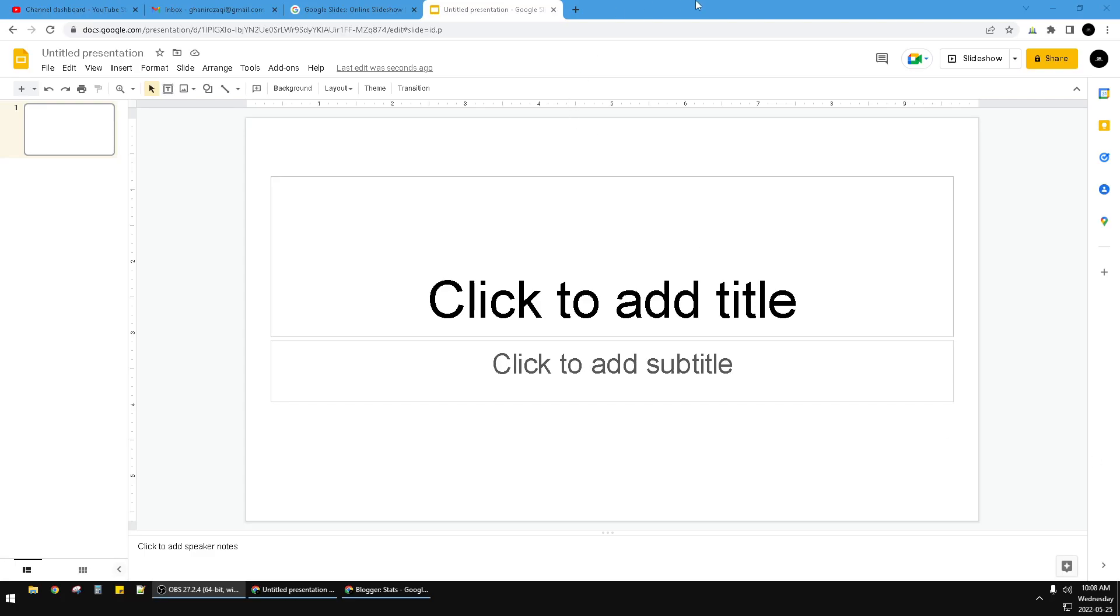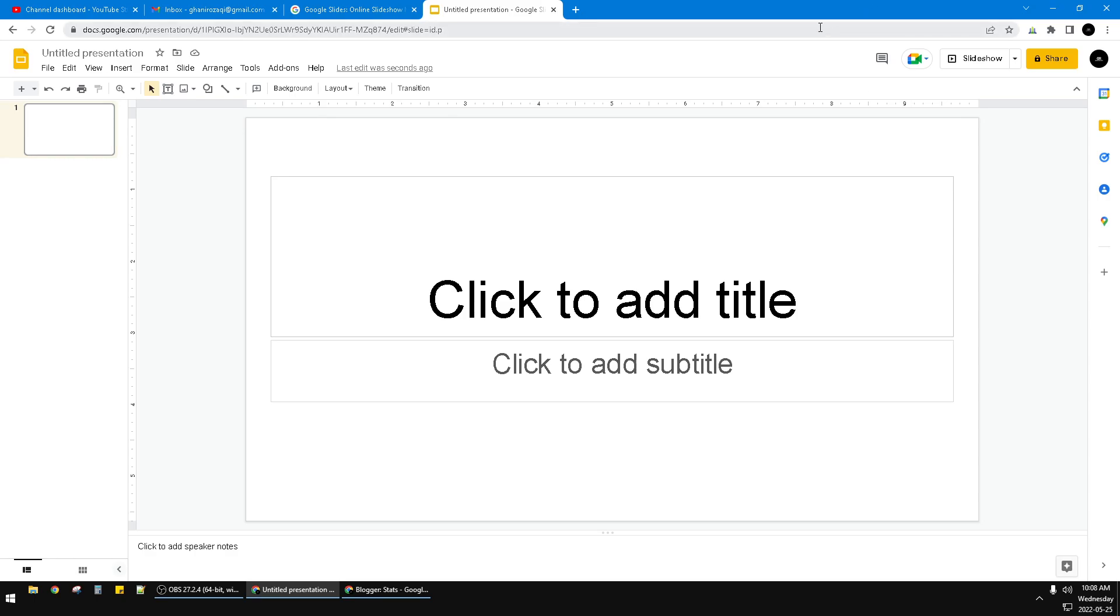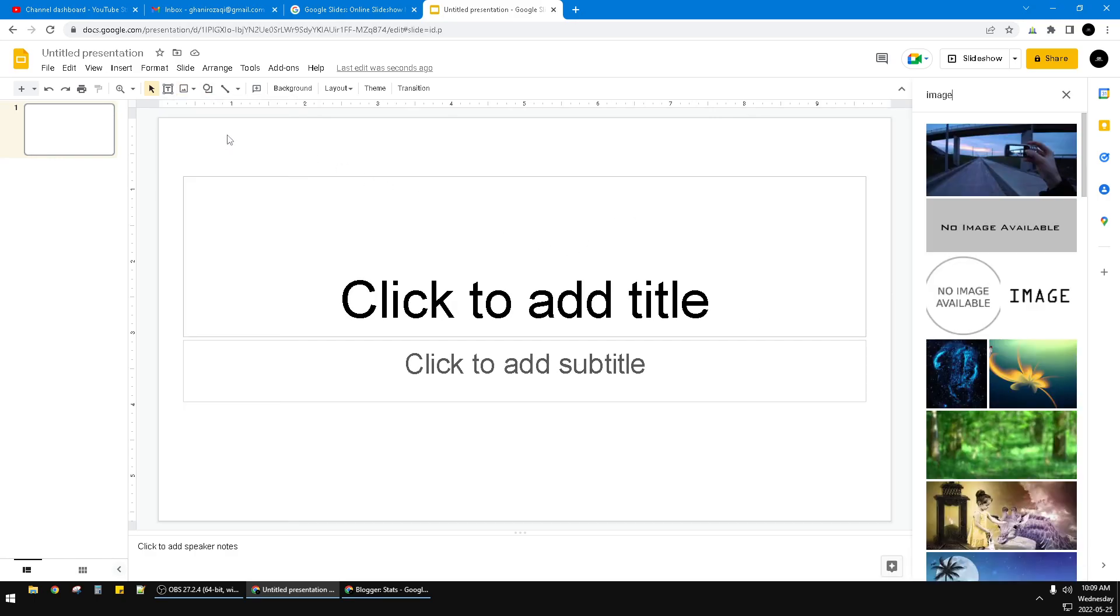Hello guys, welcome to this channel. In this video I'll show you how to crop a circle on an image in Google Slides. Here I already opened my Google Slides. I want to insert a photo and I will search from the web.